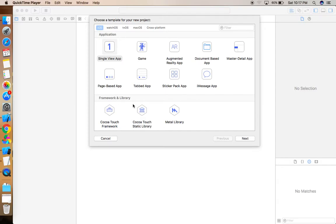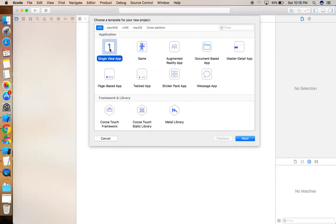Hi guys, I hope you're doing well. I'm here with a new video in which we are going to learn how to make only a button clickable in a cell — not the whole cell. For this, we are using a protocol, so let's start the tutorial.